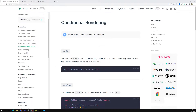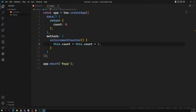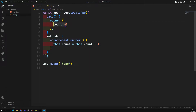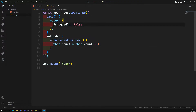Now we will learn about conditional rendering in Vue.js. For example, let's say we have a variable called 'isLoggedIn'. The first time it will be false, so the user is not logged in.